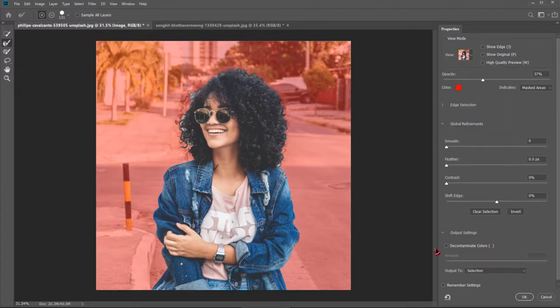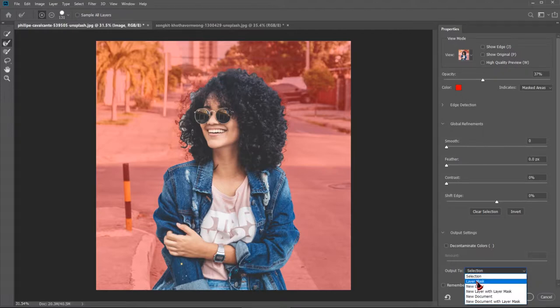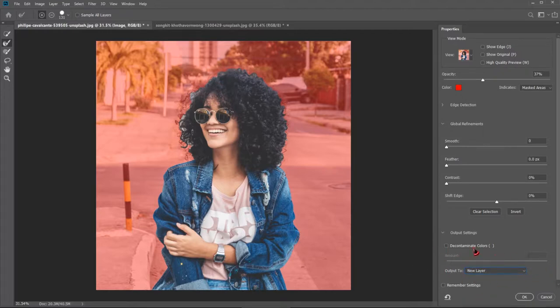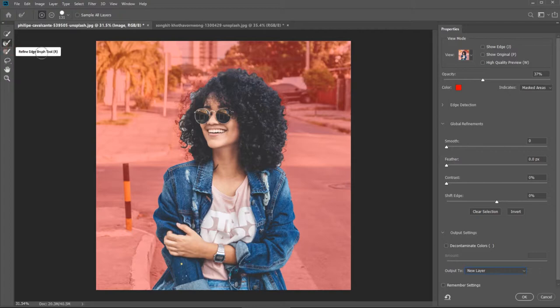Now go down to output, here right here, down right, drop down menu, go to new layer and select that new layer and leave it like that. Now go here on the left side, refine edge brush tool or R as a shortcut. Click that.